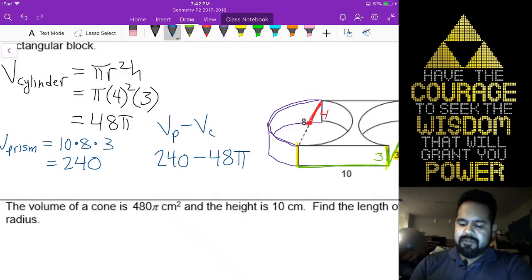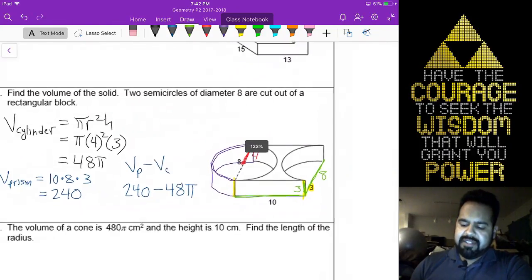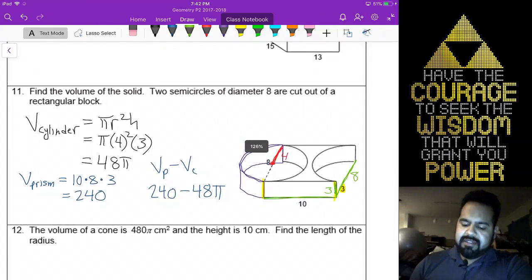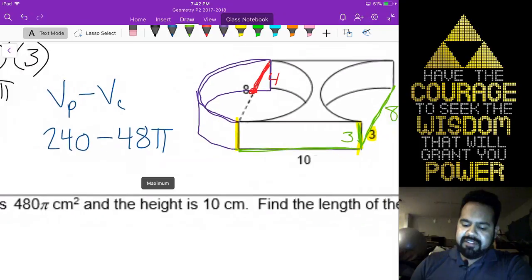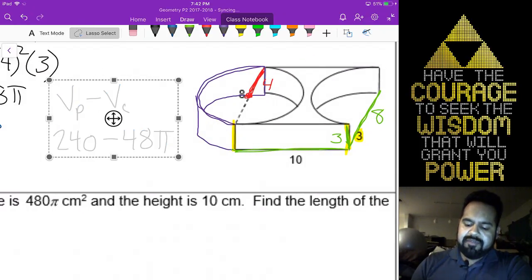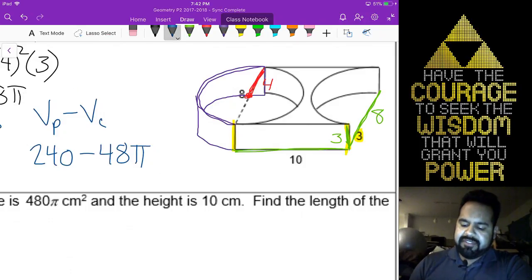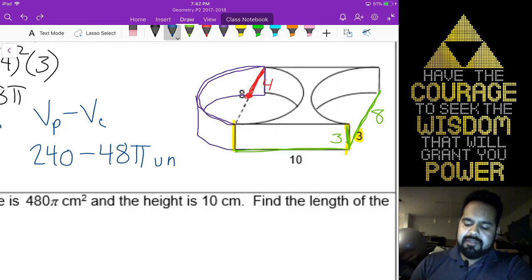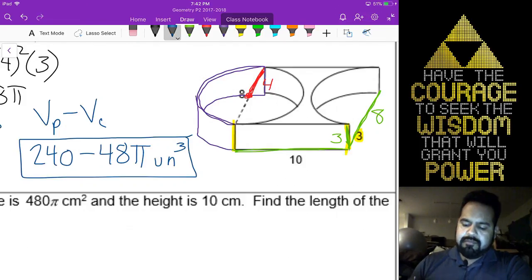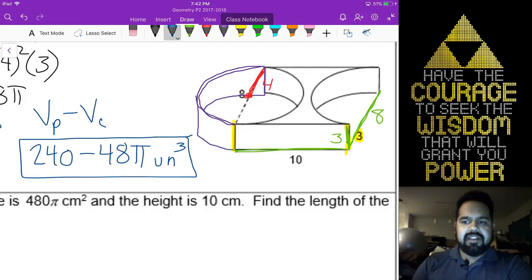Of course, we can't forget about our units — I didn't give units, so that means we're still going to have to write the actual word 'units', or abbreviated 'un'. And since we're dealing with volume, that should be cubed. So there you go.